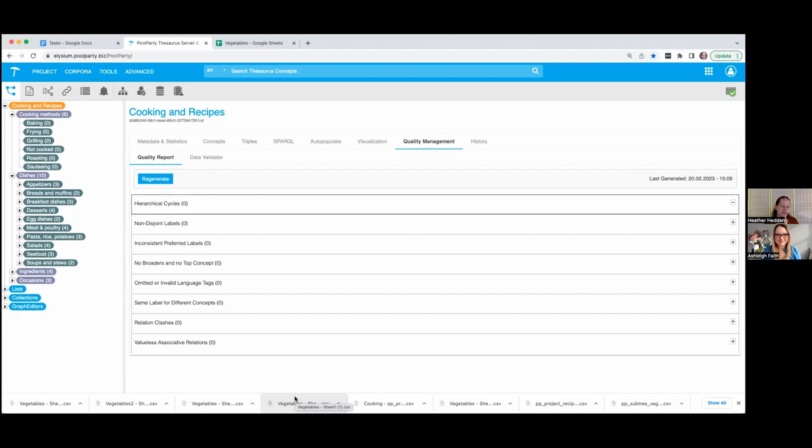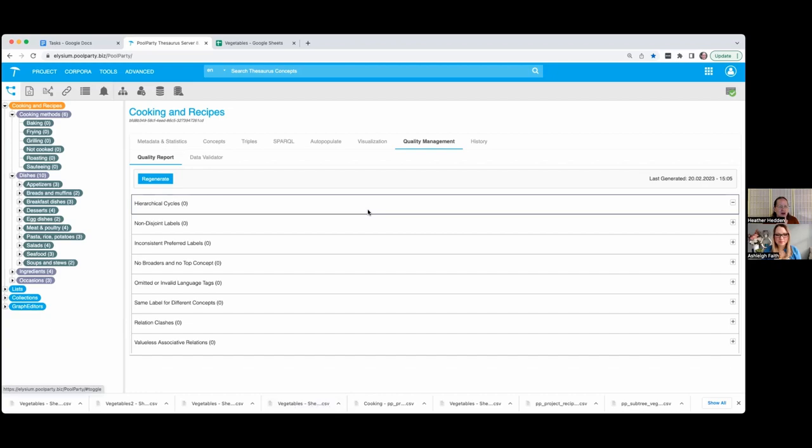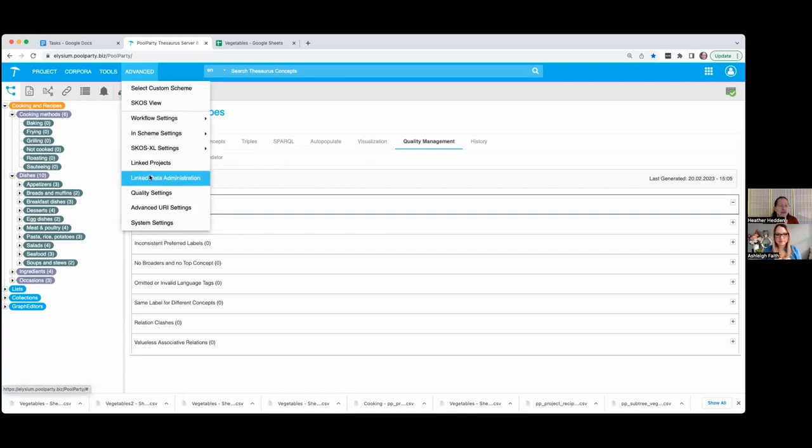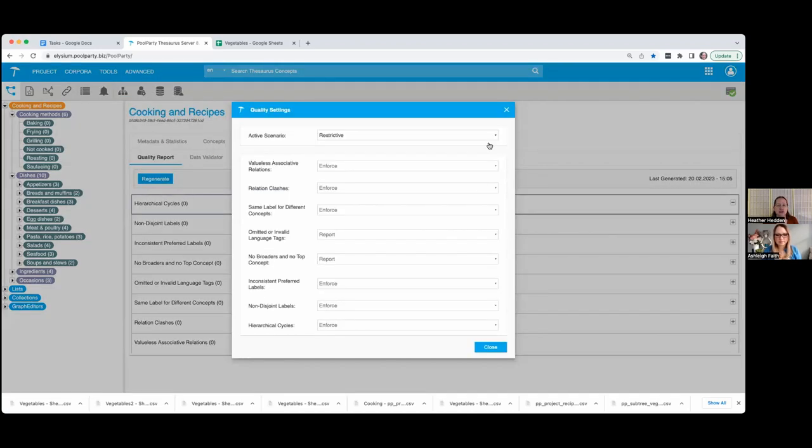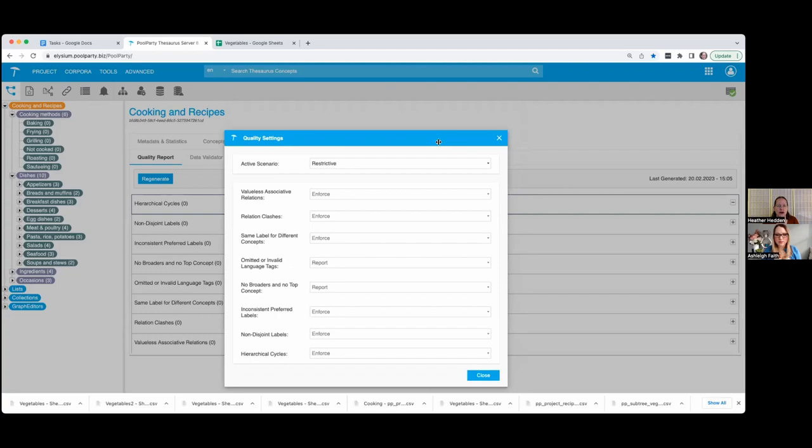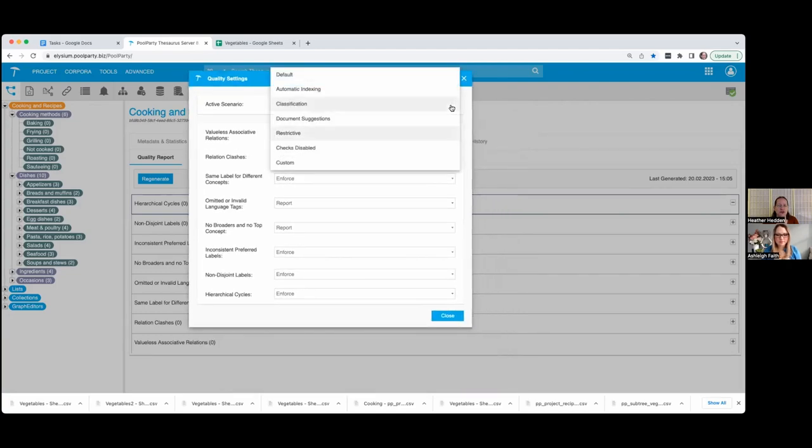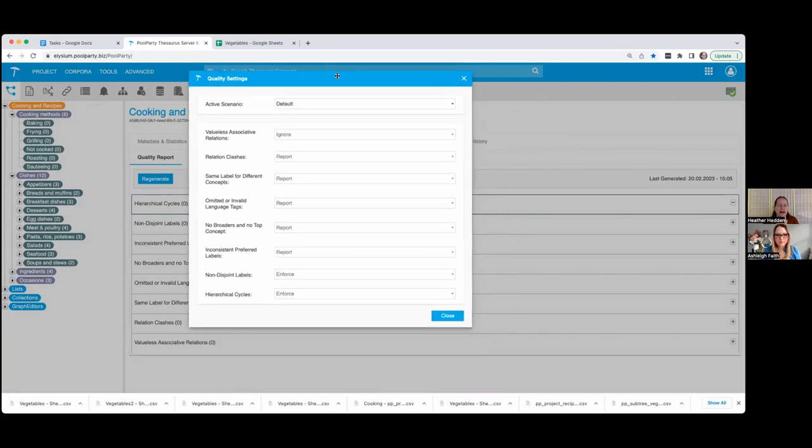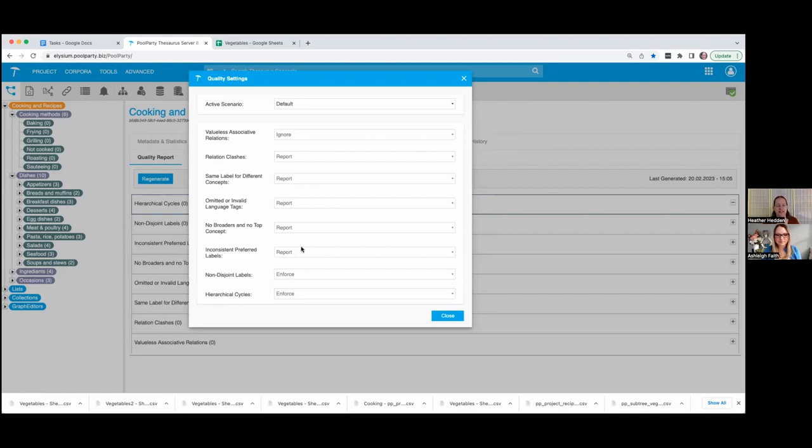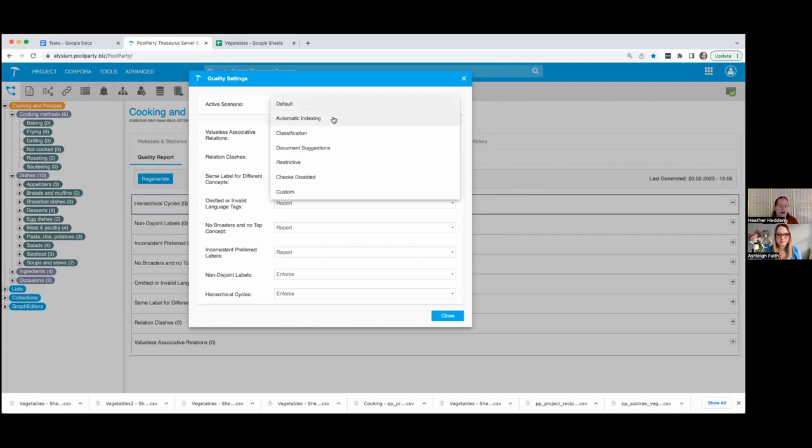Hierarchical cycles mean you have a concept, it has a broader concept, and then its broader concept is narrowed from the other - circular reasoning. Non-disjoint labels means the same name for different labels or inconsistent preferred label. No broaders and no top concept - orphans. Same label for different concepts, relation clashes meaning two concepts are related both hierarchically broader/narrower and related. Valueless associative relations - two concepts that have the same broader and then they're also related to each other.